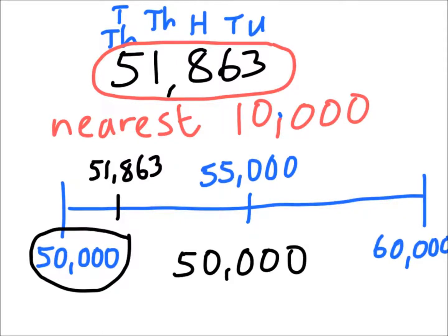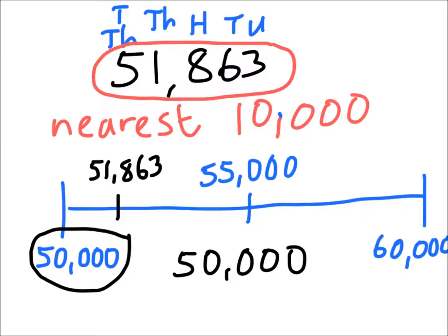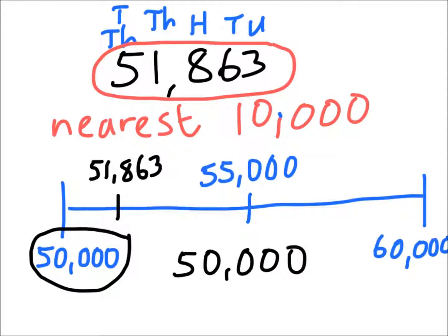I think perhaps with some of the bigger numbers, when you're rounding to the nearest 10,000 or the nearest hundred thousand, then sometimes this number line method can be more valuable and more beneficial, even though it is a slower method.